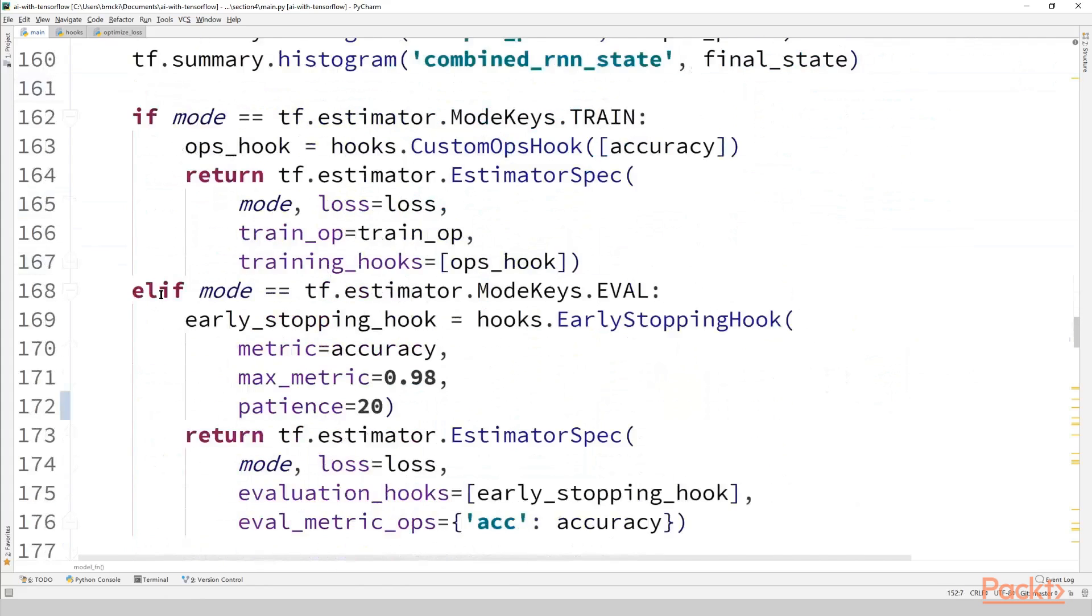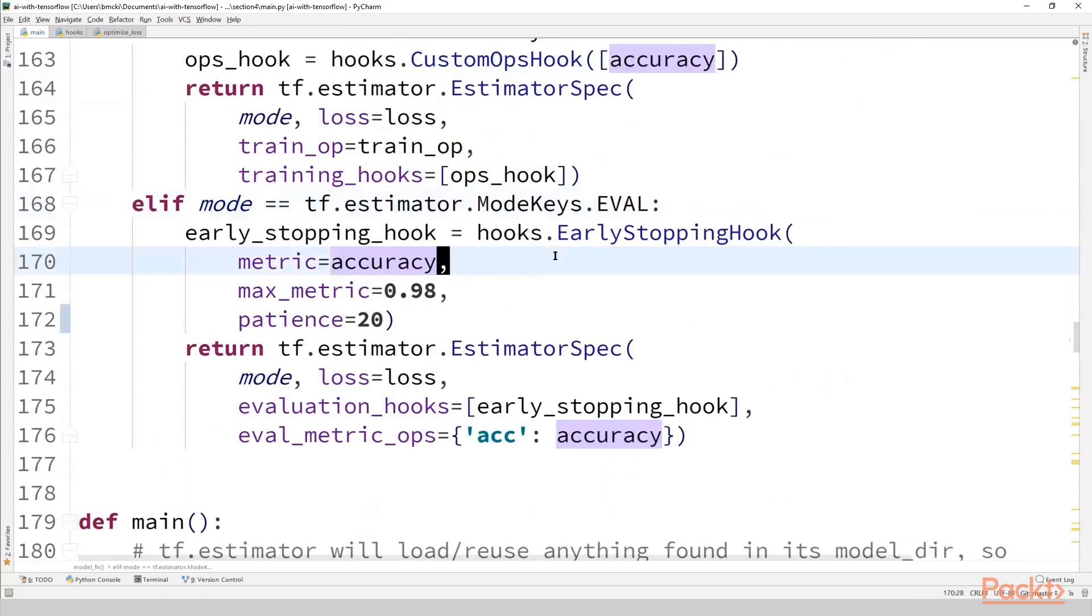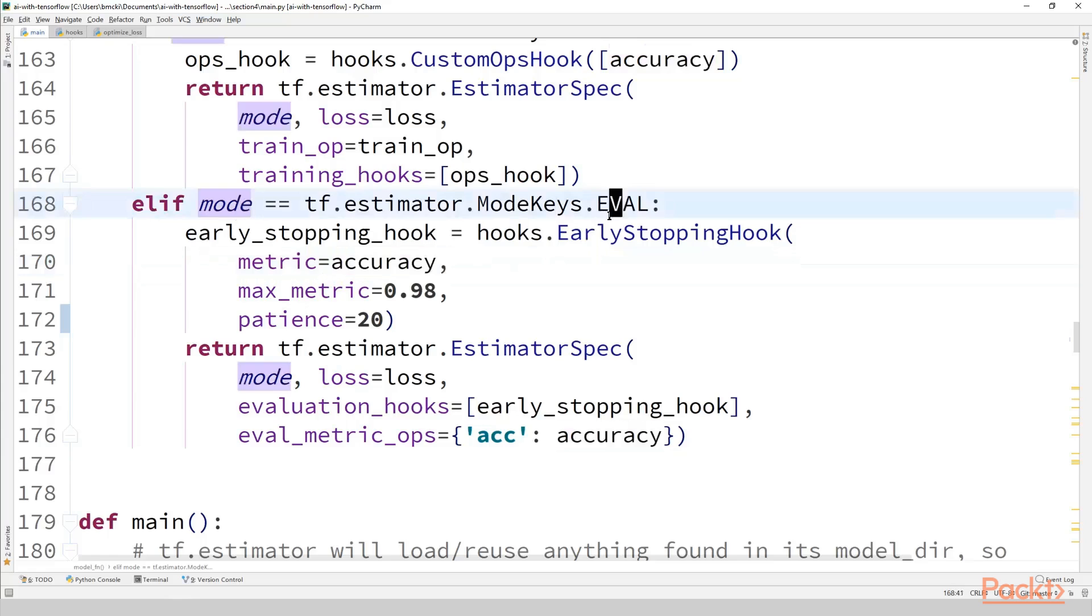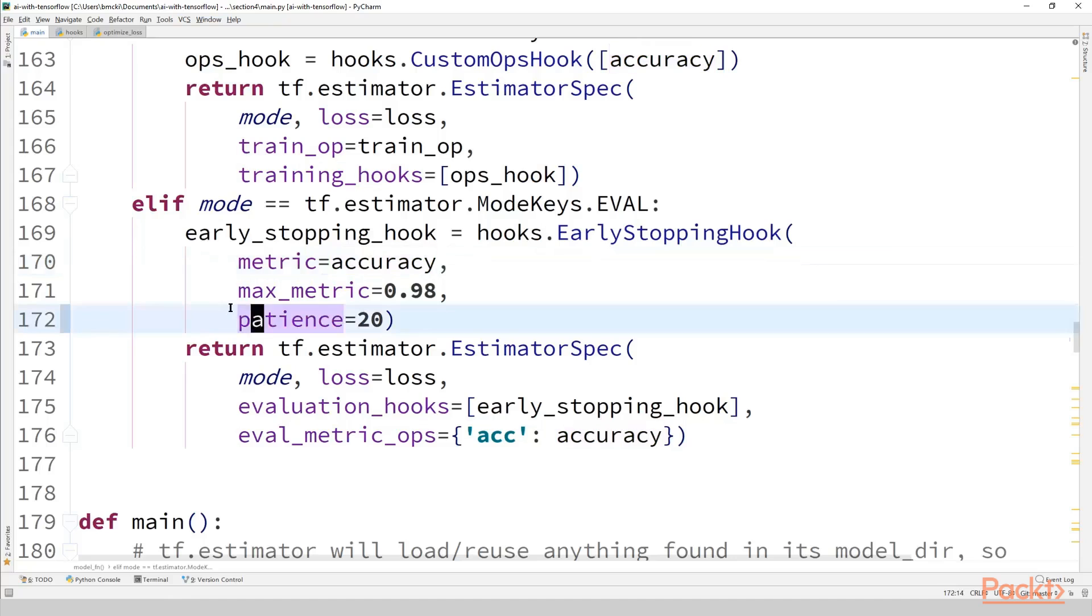So now we're going to be using this inside the eval mode because we're going to have our stopping condition be the validation accuracy. So just under the mode for eval I create our early stopping hook. Set it to the accuracy which will be the validation accuracy anytime this block is entered. What's new here that we didn't see before is this value of patience which further asserts that we should trigger early stopping if the validation metric doesn't improve for patience number of evaluations. Let's see how this is implemented.